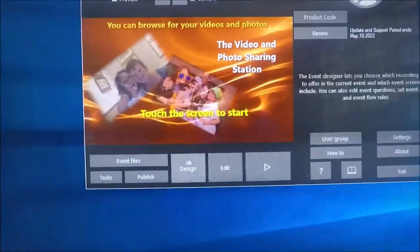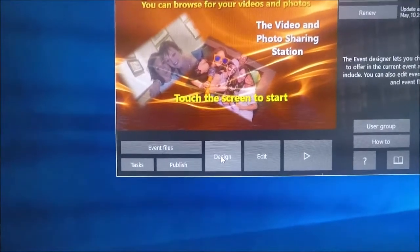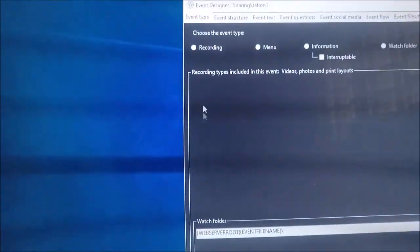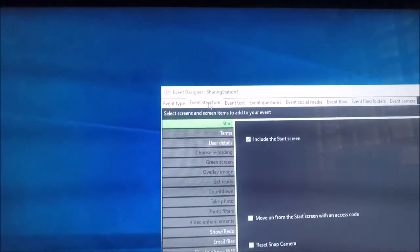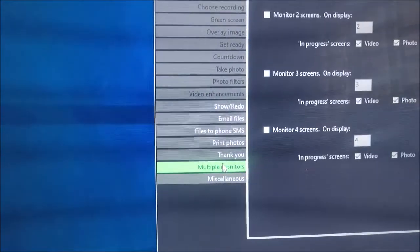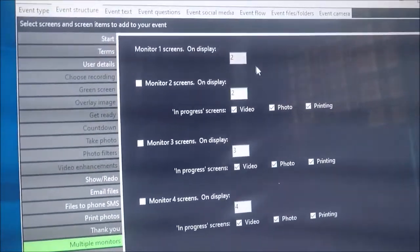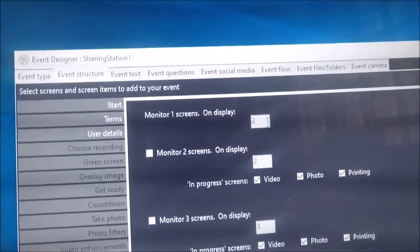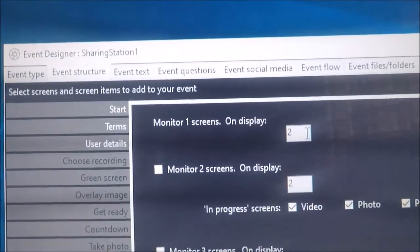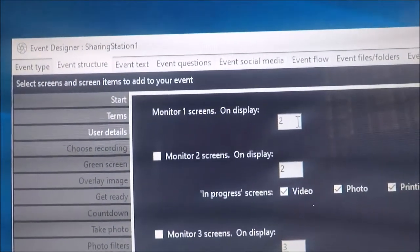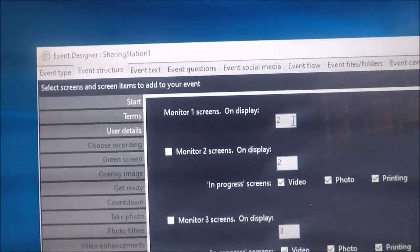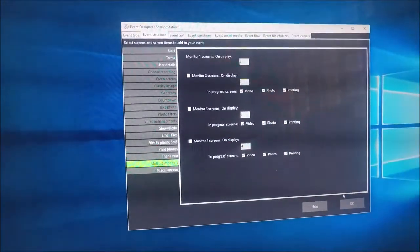If I look in design, event structure, multiple monitors, you will see that on this event I've got the event to run on display 2. So that's very important.